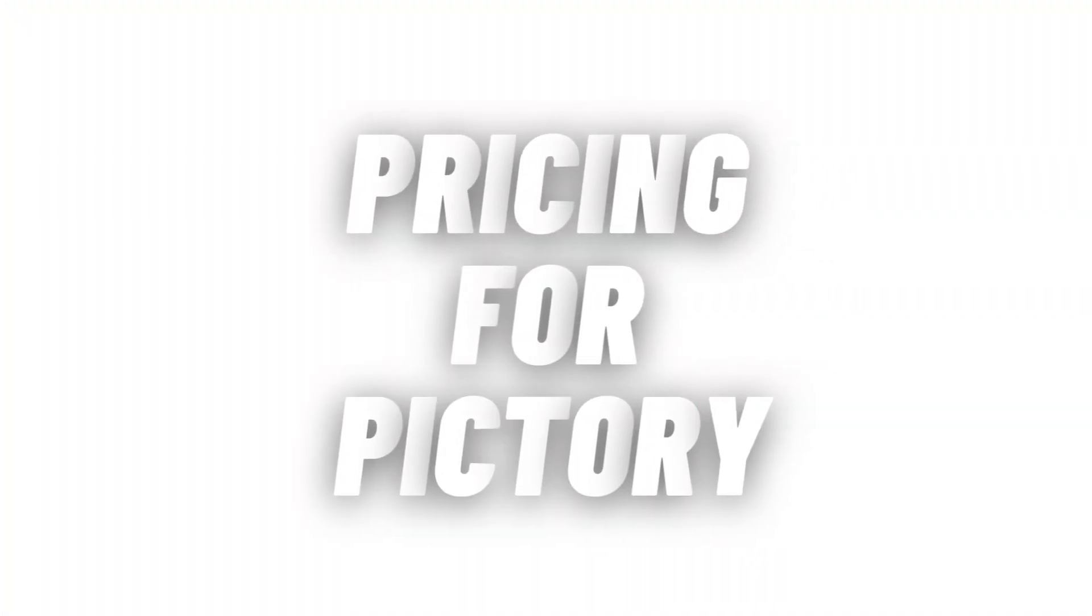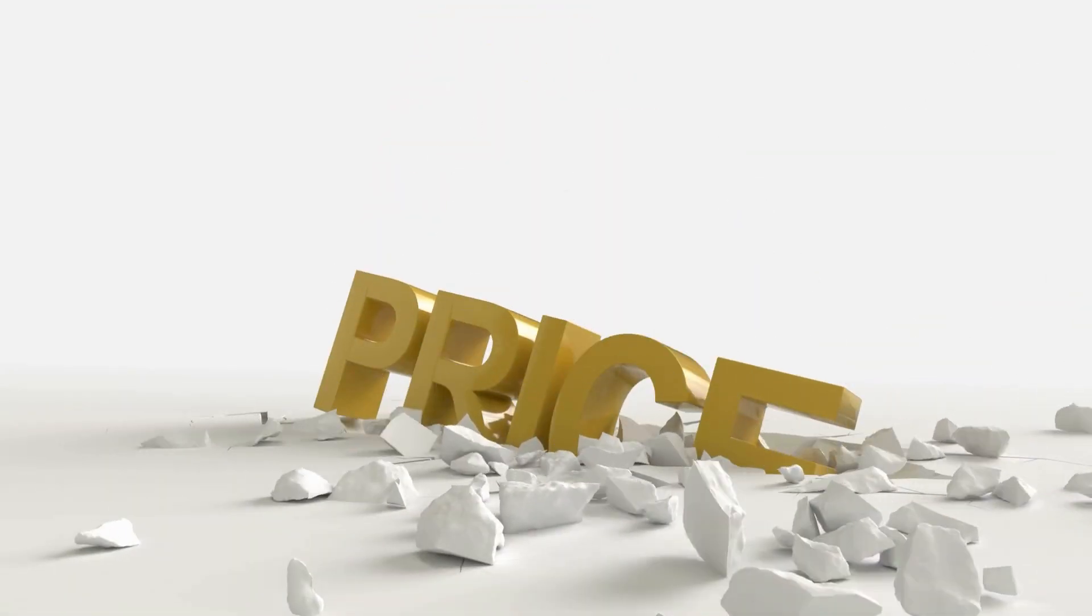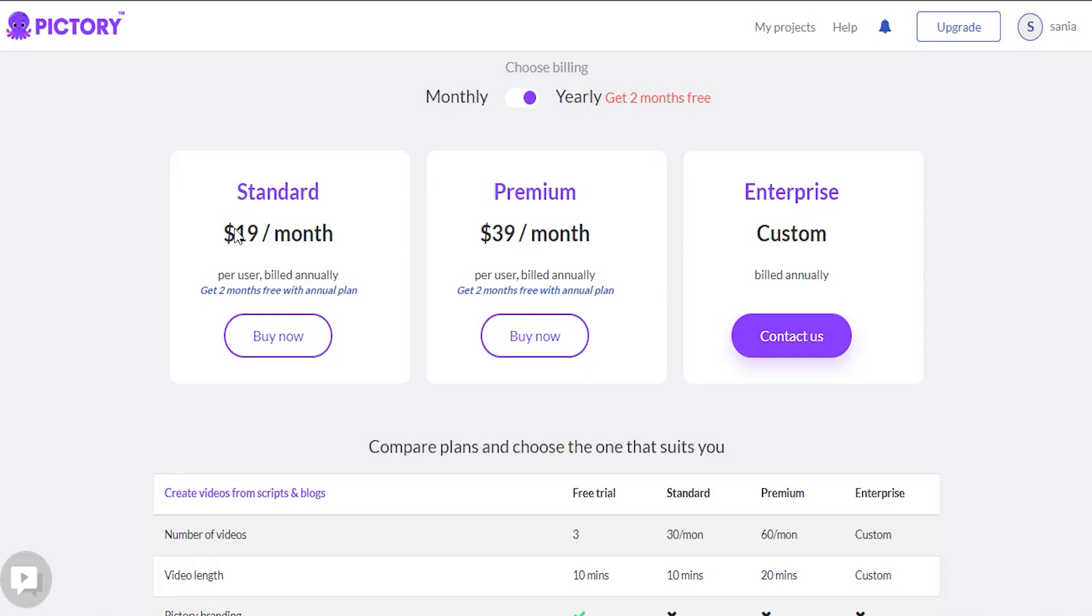Pricing for Pictory. Finally, let's take a look at Pictory's pricing. Pictory is great because it gives you so many options for making videos. Pictory has a monthly fee. If you enjoyed Pictory and want to subscribe, there are two viable options.